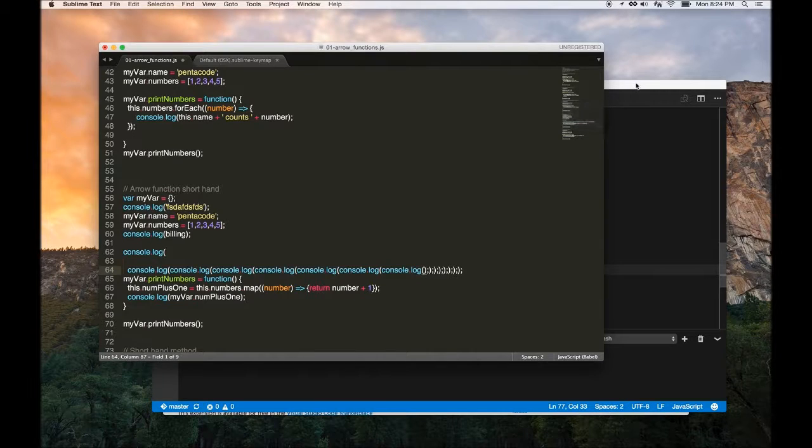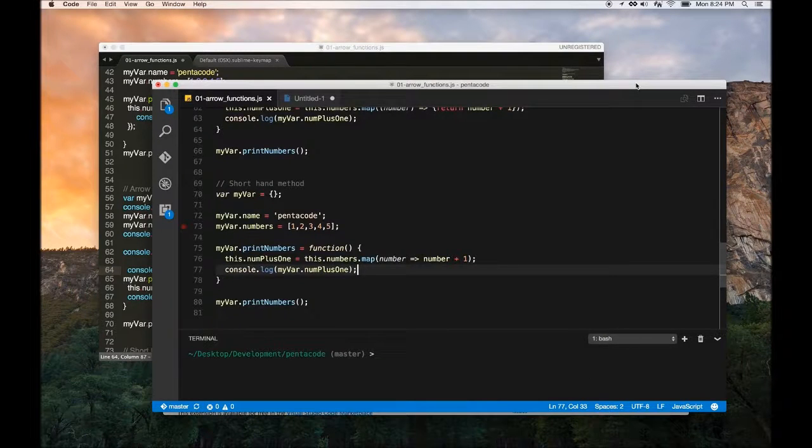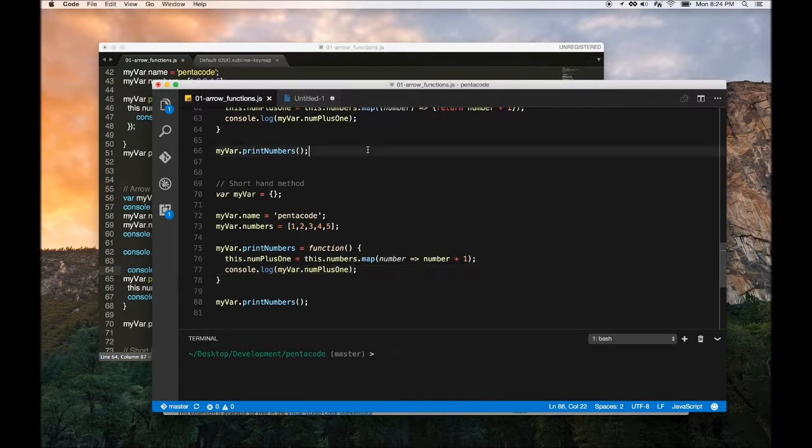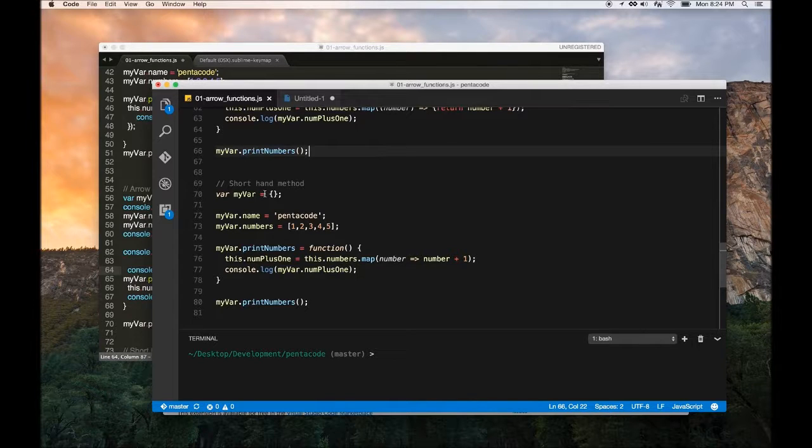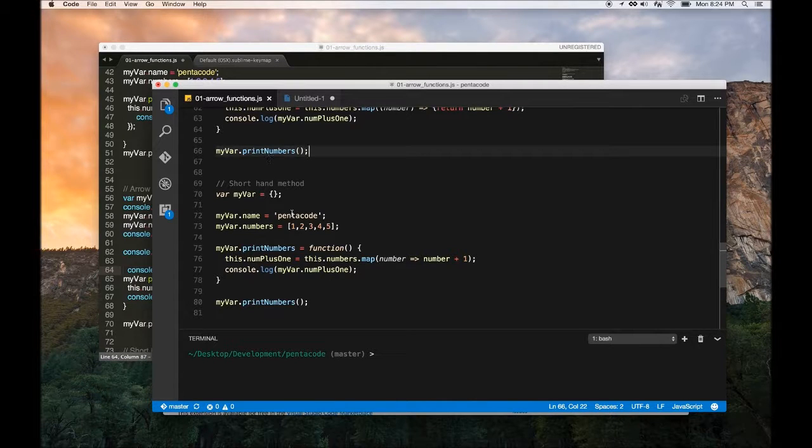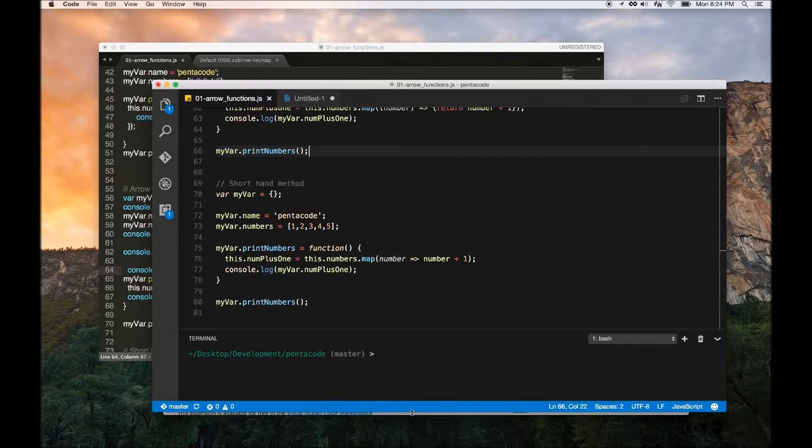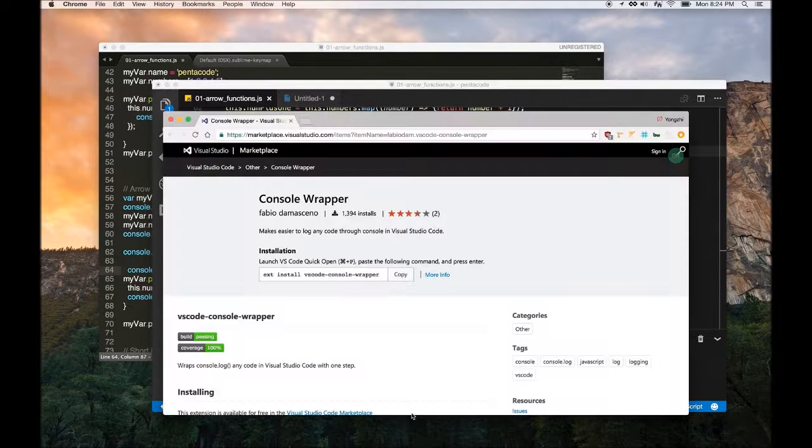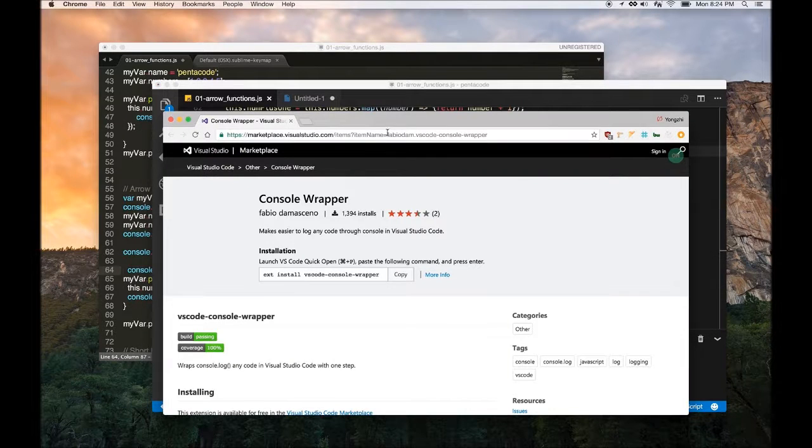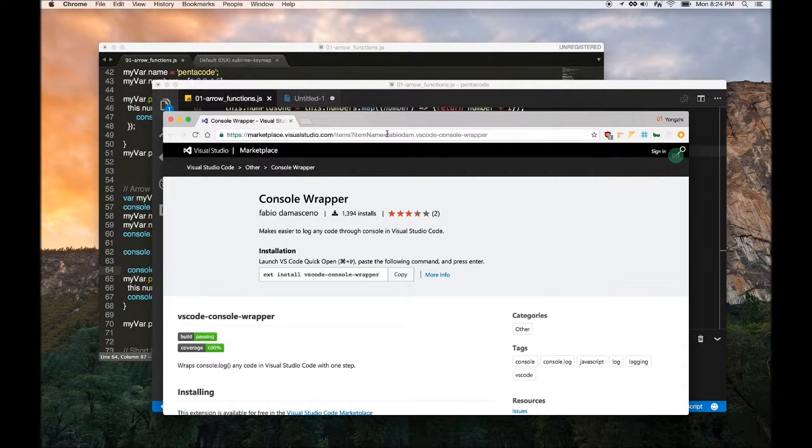Sublime Text does this a lot better than Visual Studio Code, but I also like the way Visual Studio Code does it. For that to work, you have to install an extension. So the extension that I like is called Console Wrapper.